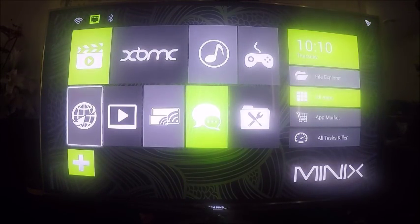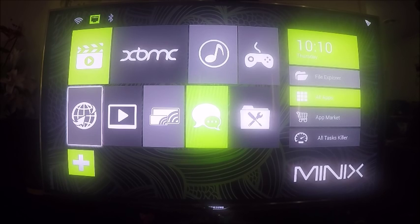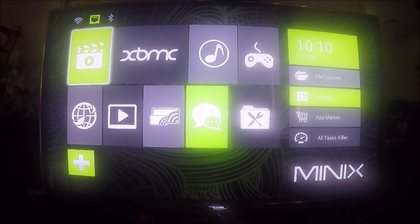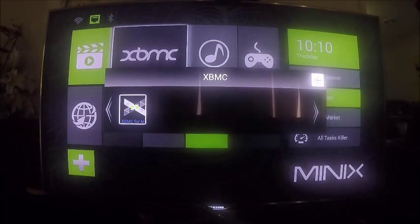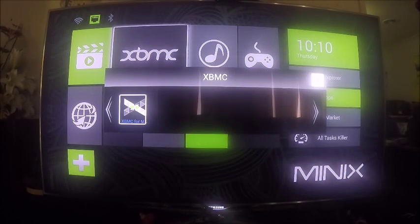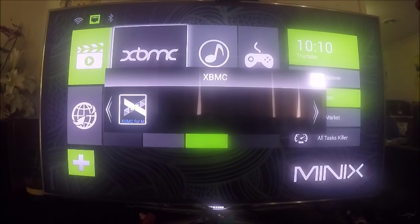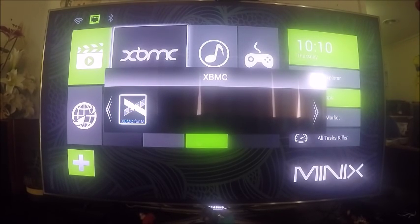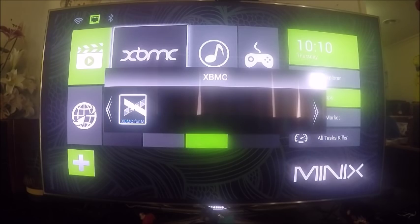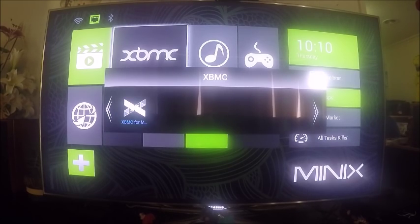Now what we want to do is go to XBMC, and now what we're going to do is add an icon here for Kodi. So we're going to launch Kodi instead of XBMC. Just click across to the plus icon there and click OK.